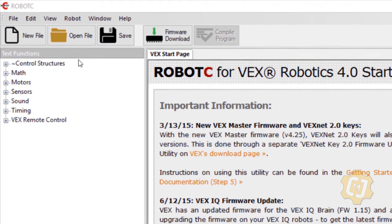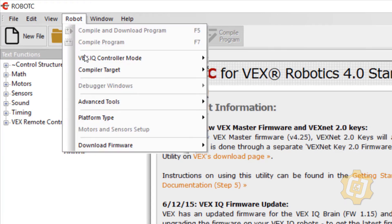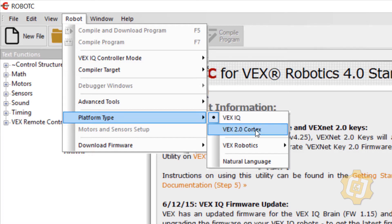I'm going to come up to the robot drop-down menu and down to platform type. When Robot C is typically installed it installs with VEX IQ as the default. So I want to change that to VEX 2.0 Cortex.